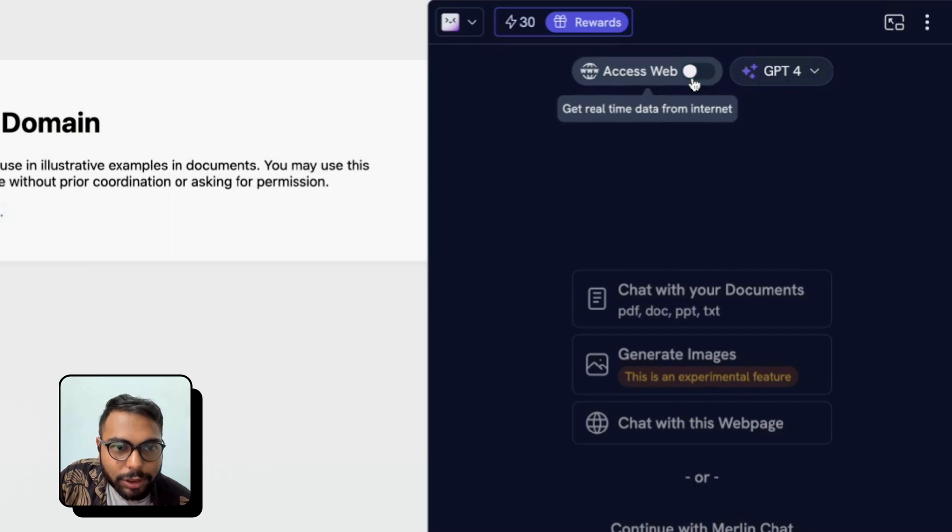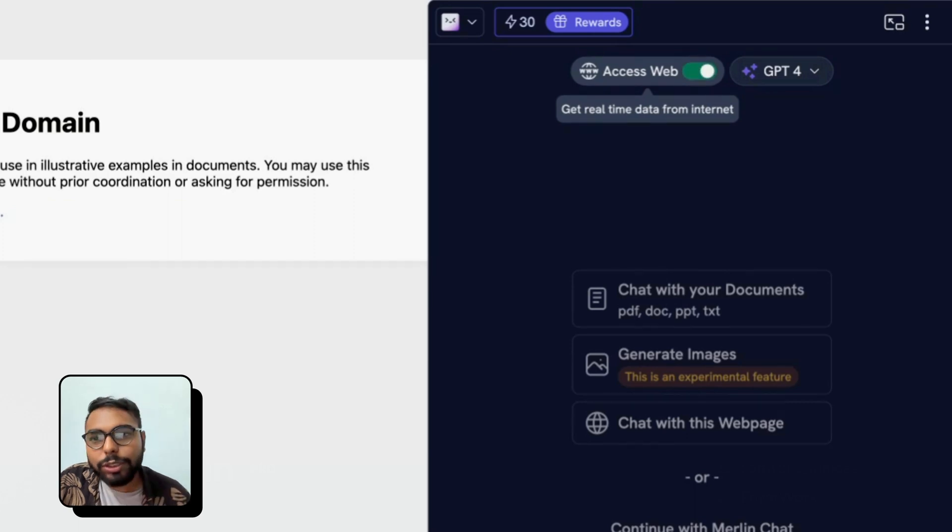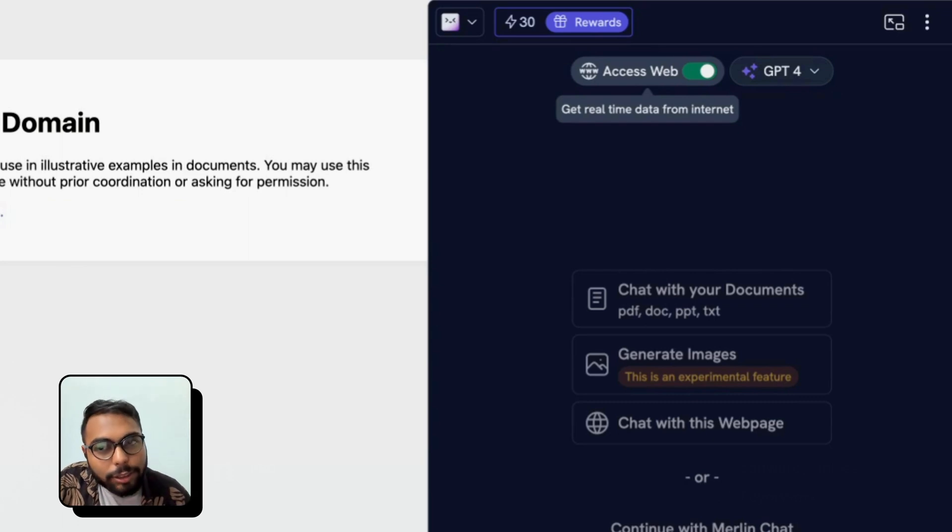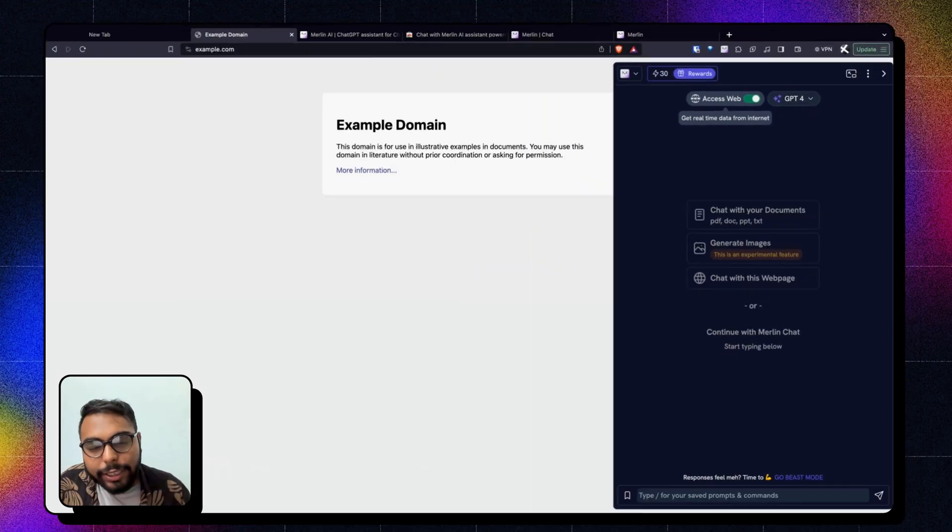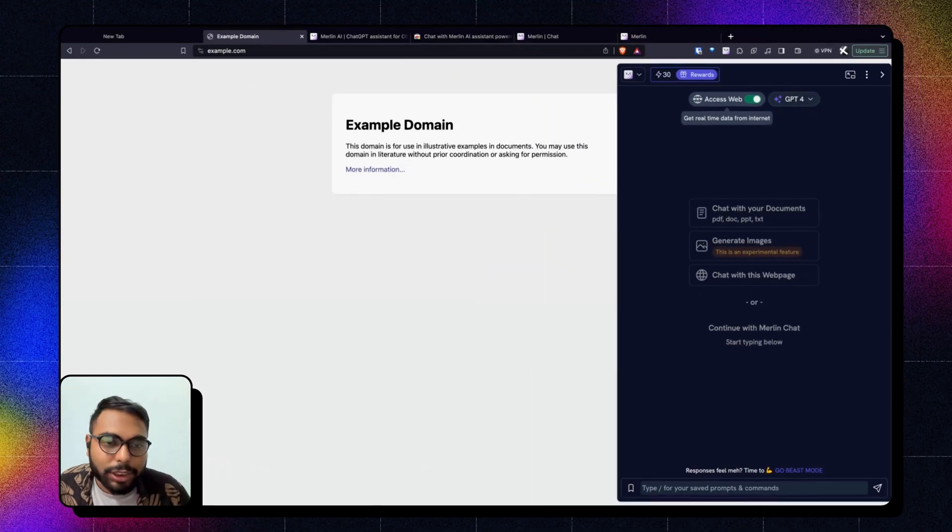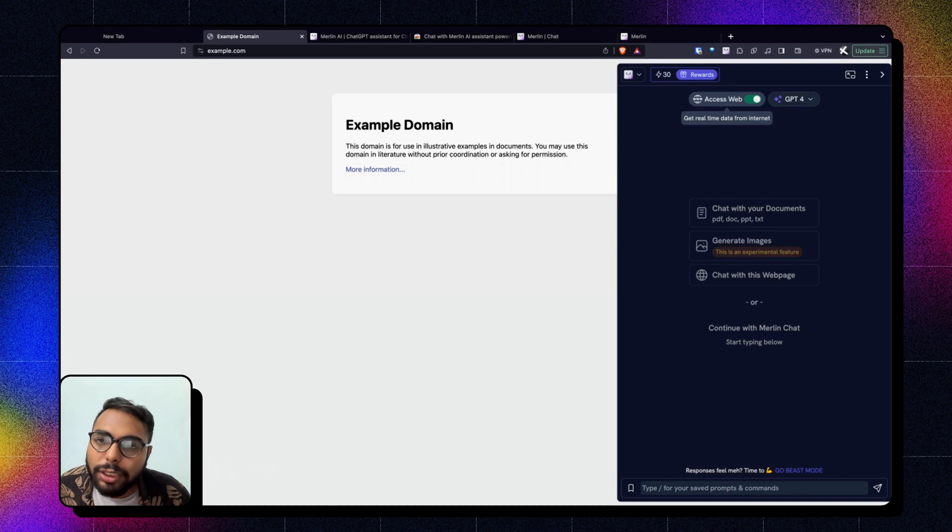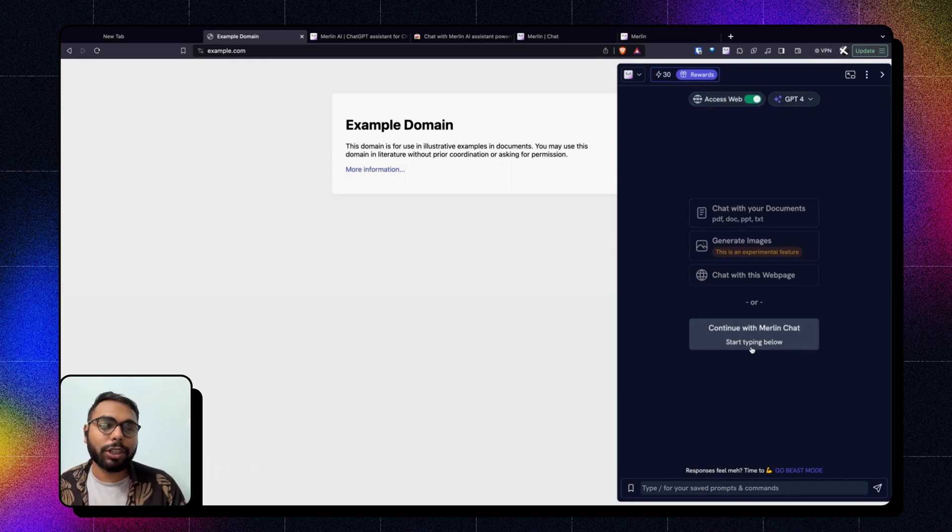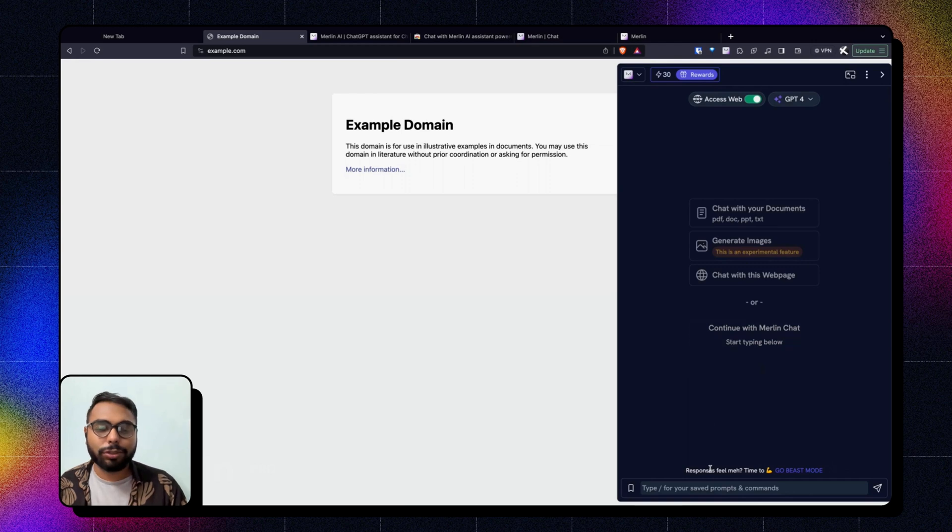From here you can turn on Web Access. What is Web Access? Web Access basically gives you exact real-time data from the internet which the model doesn't have. Now I can simply start typing here or click here to create